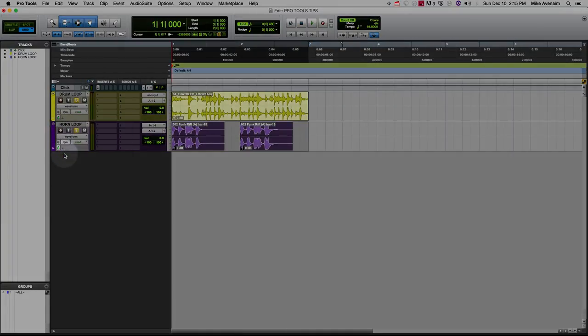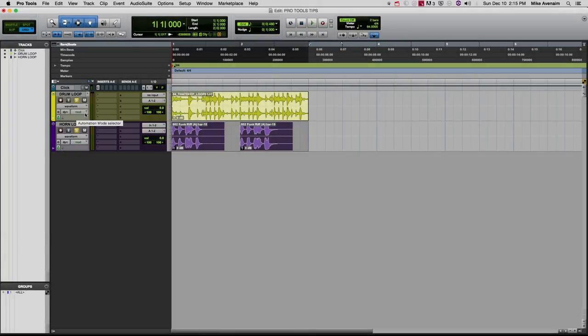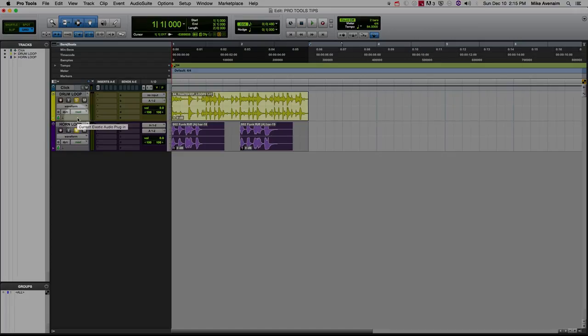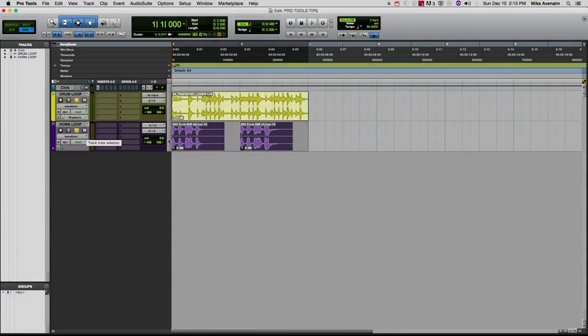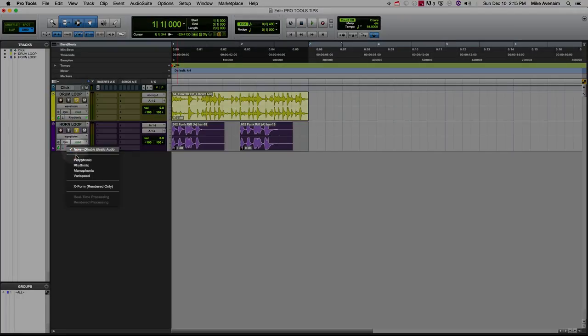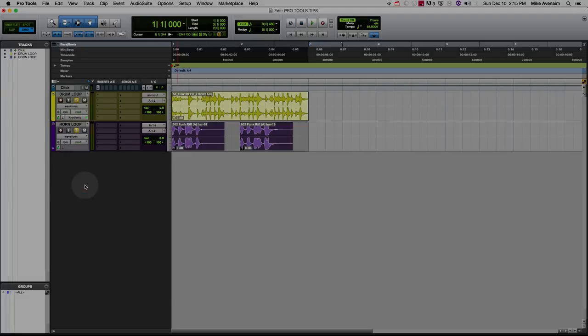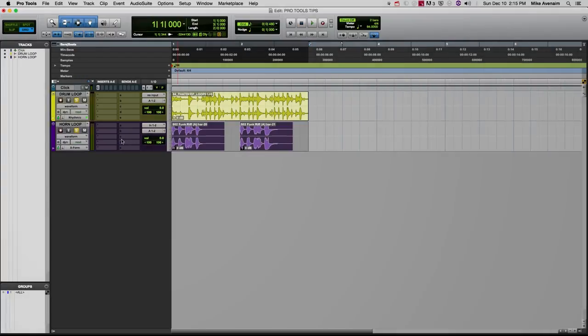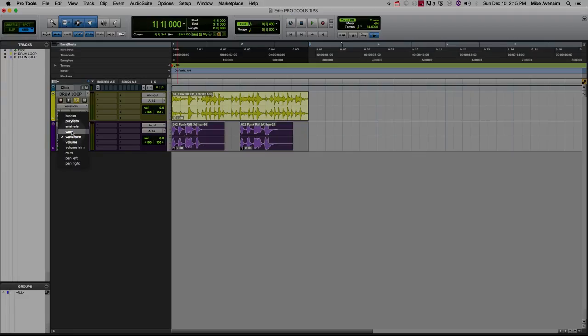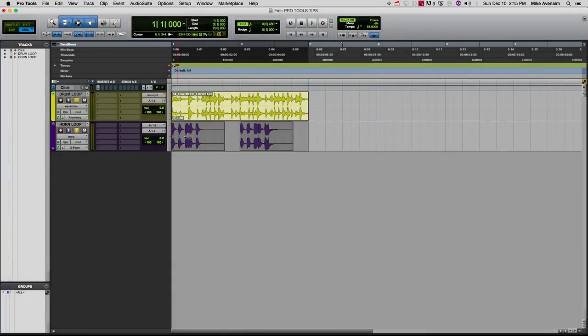...ticks. This is a drum loop so we're going to put this in rhythmic. This is a melodic part, so I found that X form is way smoother. Now we can check in the warp functionality. Now we can see...